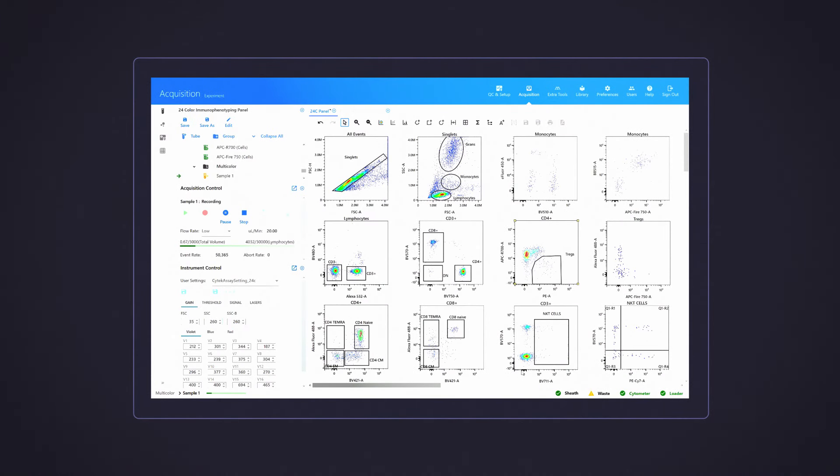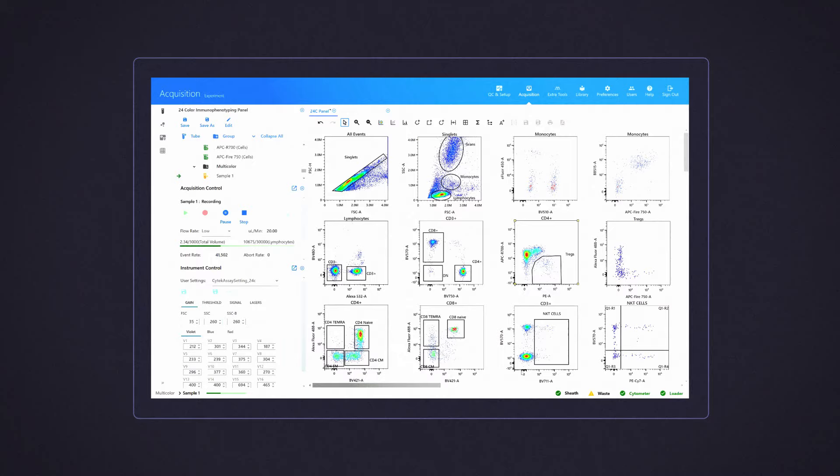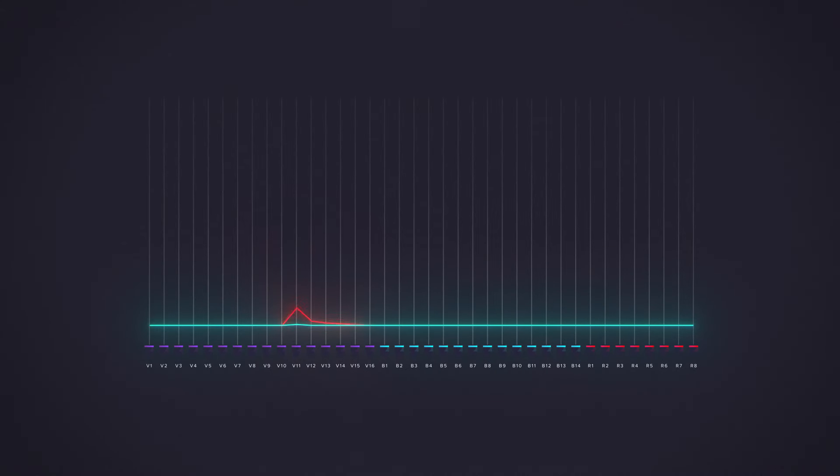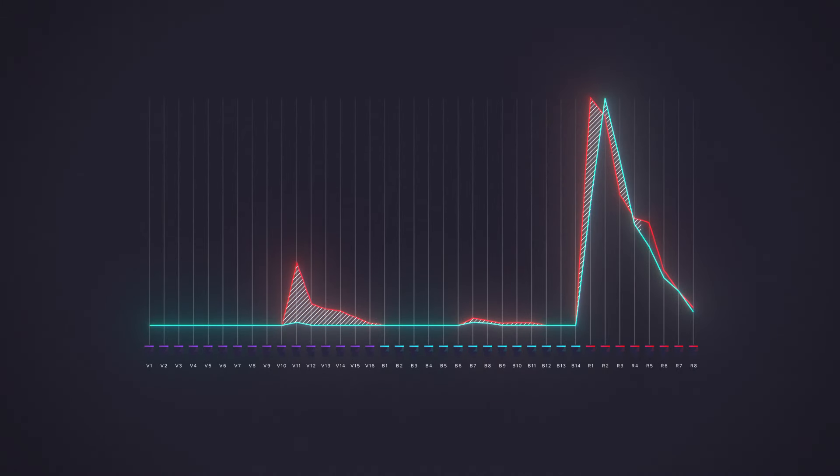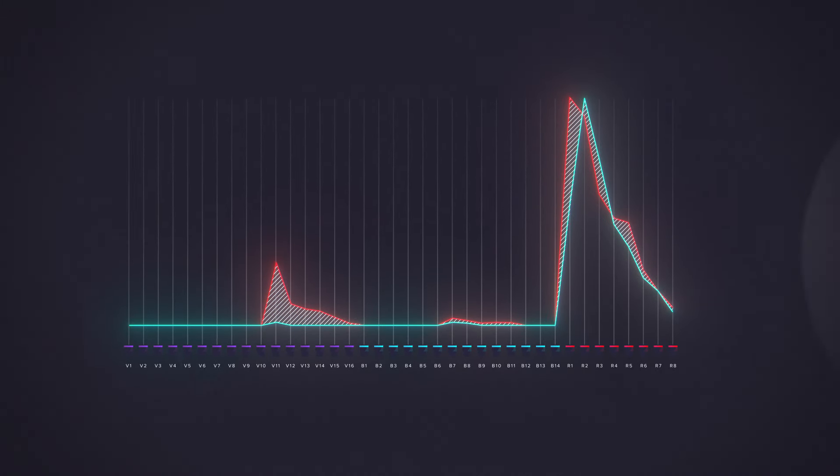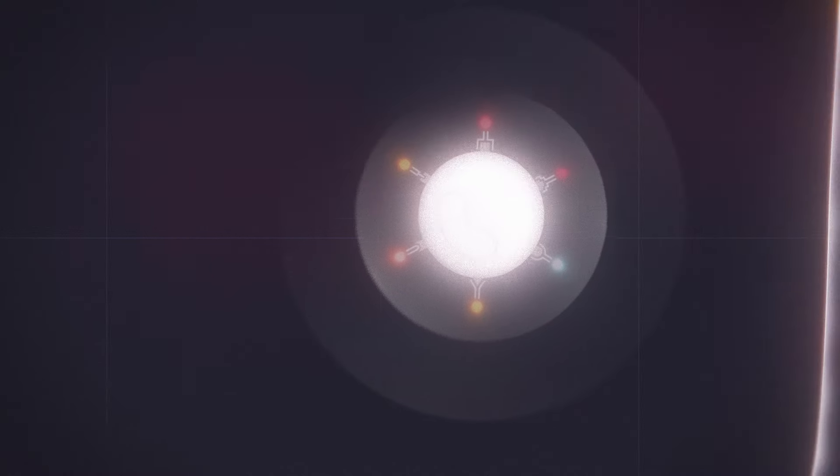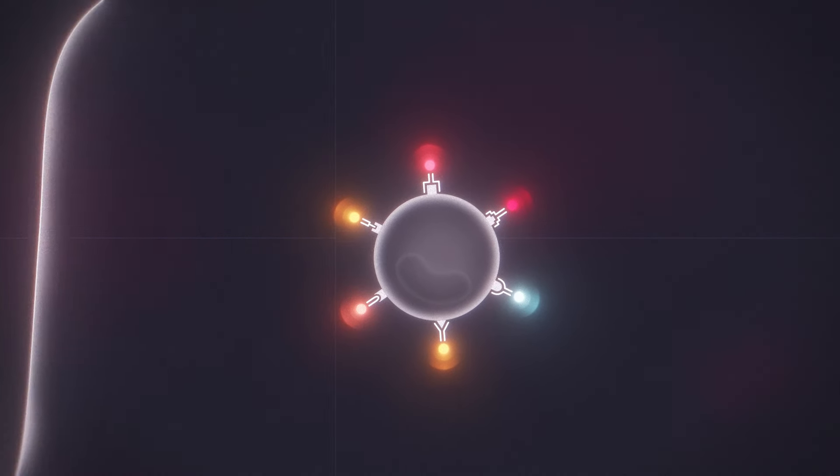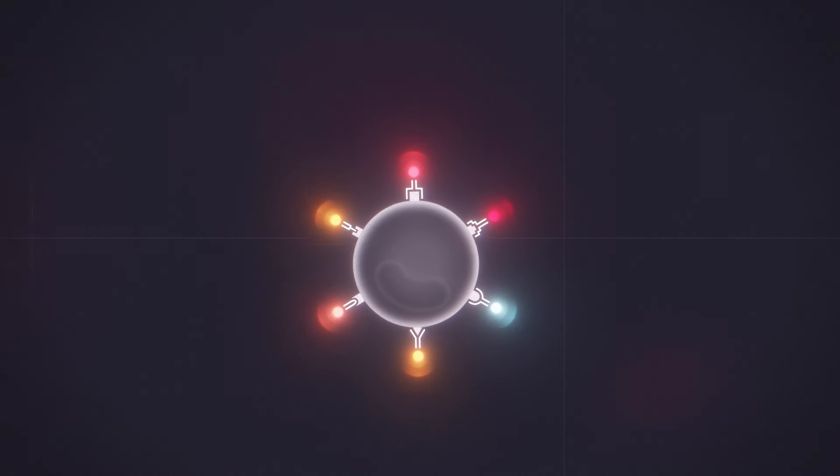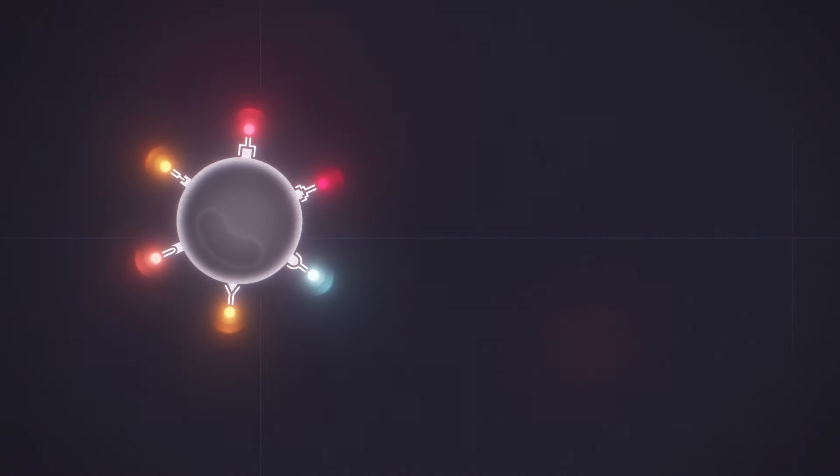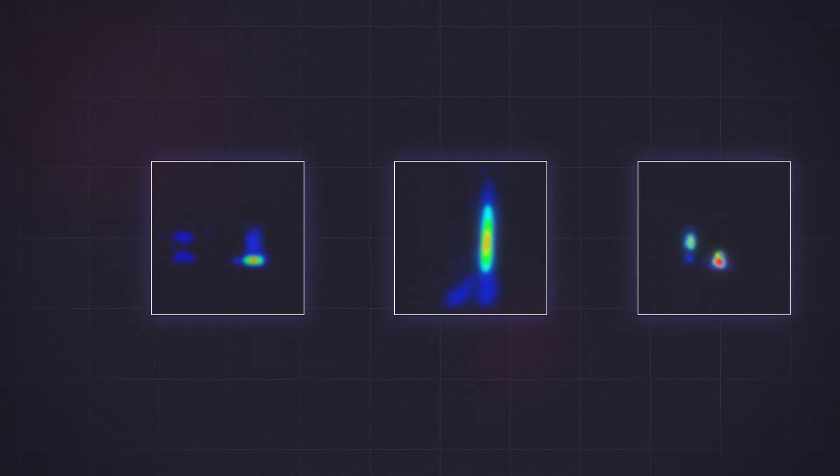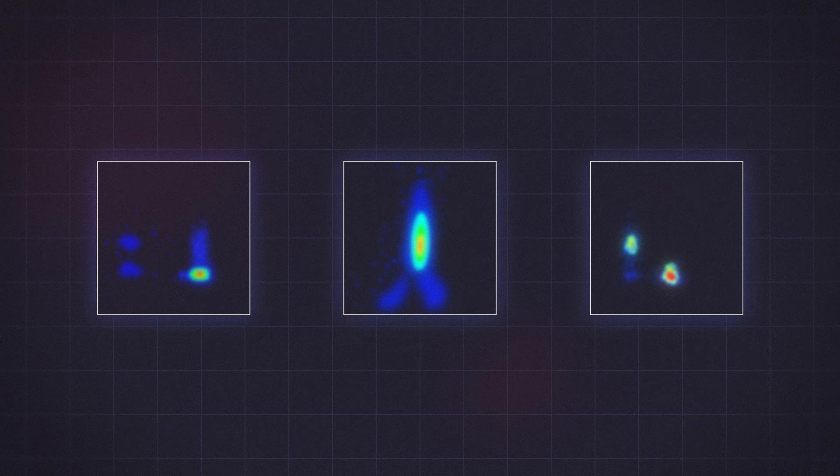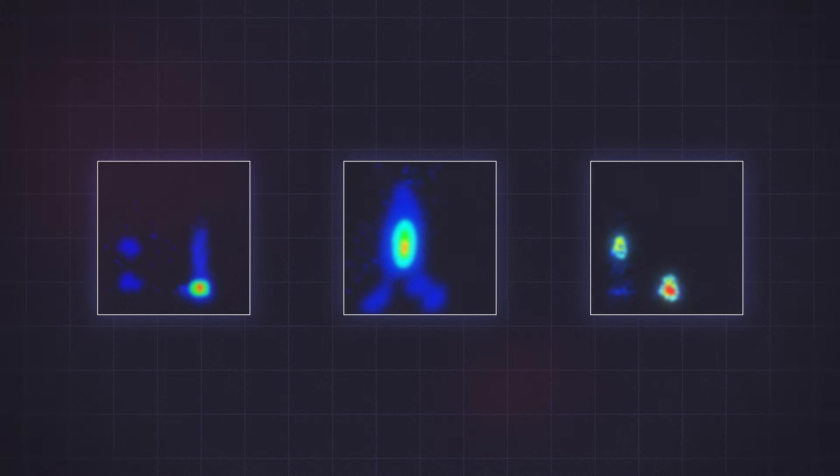This powerful unmixing tool allows you to use fluorochromes with close emission peaks in the same sample so long as their full-spectrum signatures differ. In addition, the Aurora lets you extract autofluorescence that might otherwise prevent you from identifying the cell populations you are interested in studying.